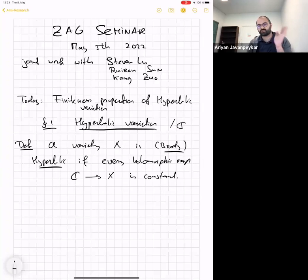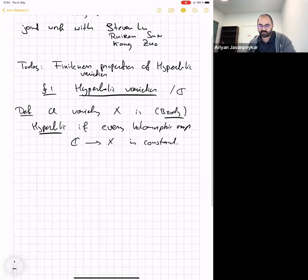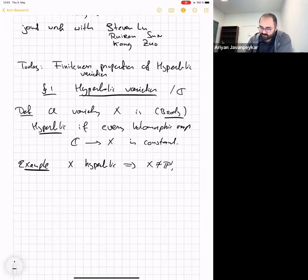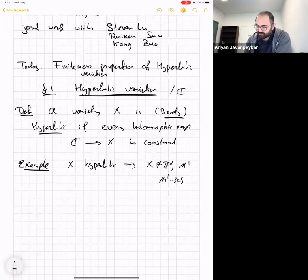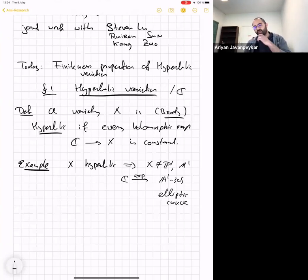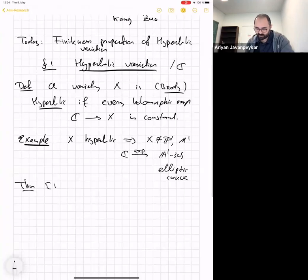I want to give two main classes of examples: curves, and moduli spaces — of curves, abelian varieties, and Calabi-Yau varieties. Let's start with trivial examples. If X is hyperbolic, it is not ℙ¹, not 𝔸¹, not 𝔸¹ minus 0 (which admits the entire curve given by the exponential), and not any elliptic curve, since those are uniformized by ℂ. This is the complete list of non-hyperbolic smooth curves.